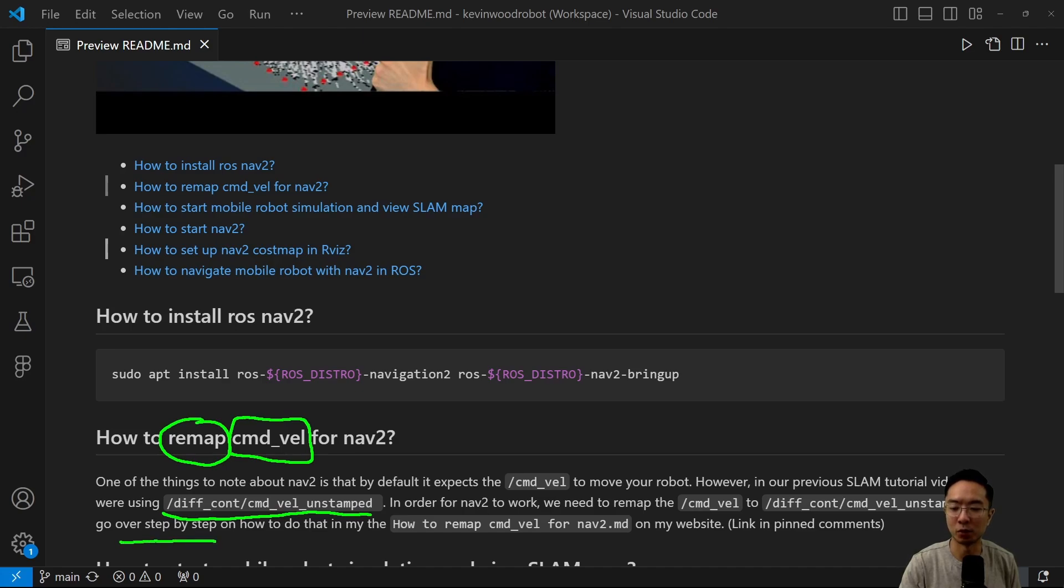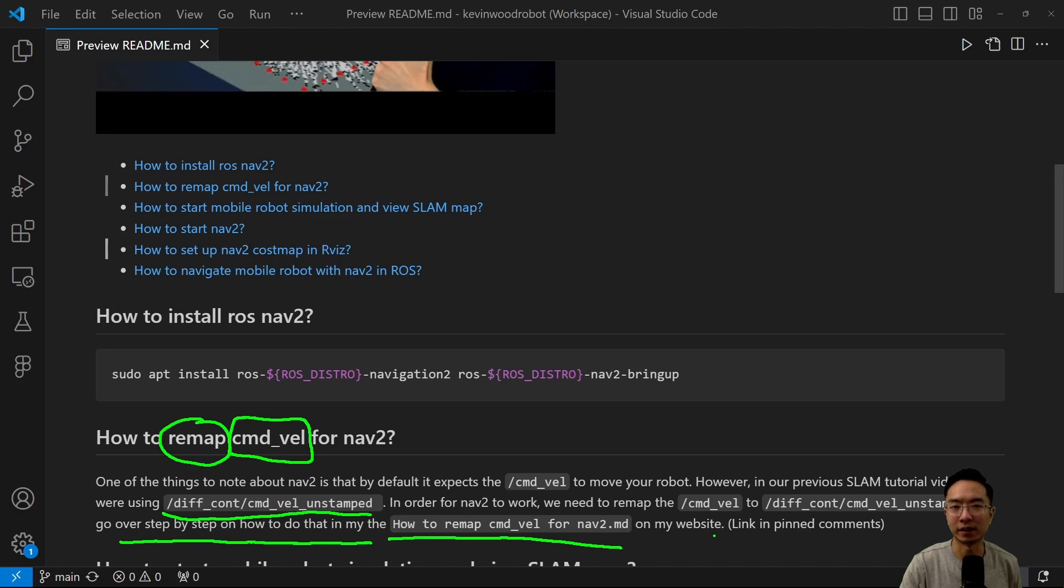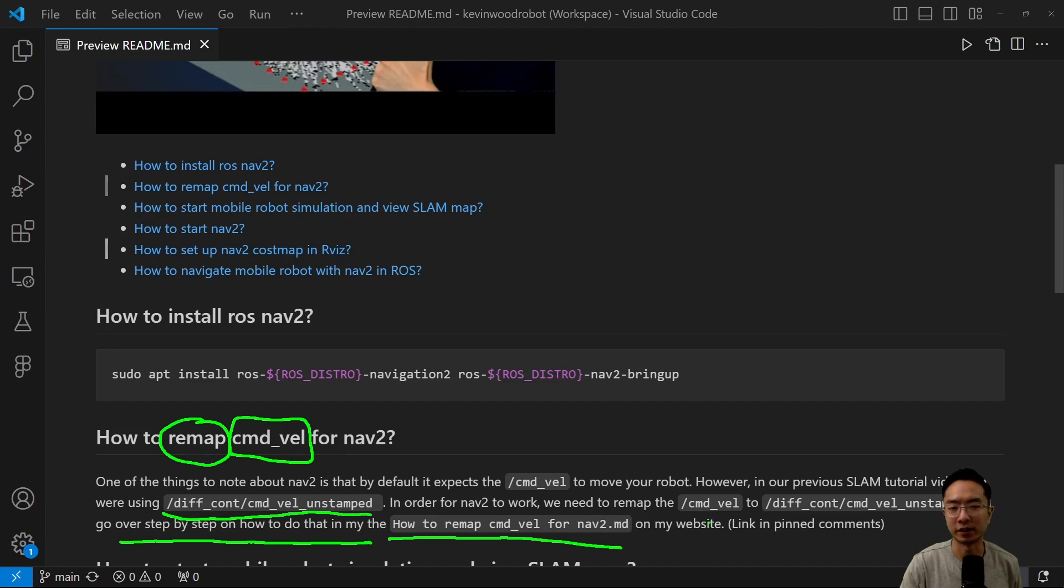So I go over step by step how to do that in more detail in one of my documents here, the how to remap command velocity for NAV2.md. It's on my website, so you could go ahead and check it out. I'm going to link it in my comments below. But the main idea is you want to go into the launch file and then edit that. So I'll lay out the details there.